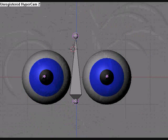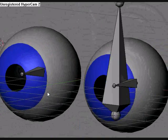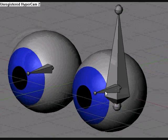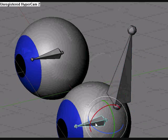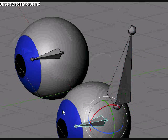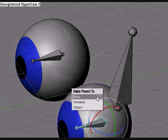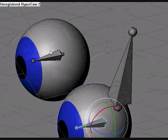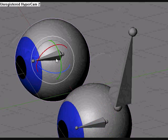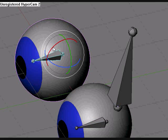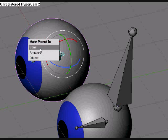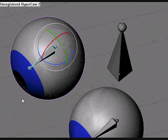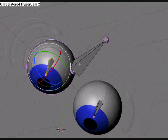Now go down here to pose mode. Select that, select the mesh and select the bone. Control P, make parent to bone. Select that. Control P, and then you have some options, just select the top one bone. And it only works in pose mode.